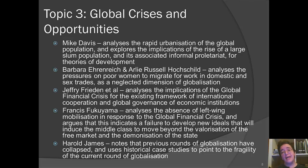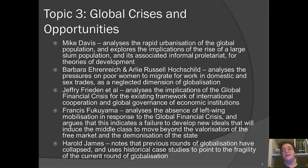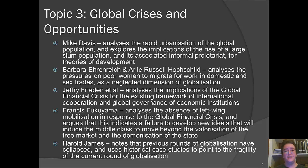Harold James explores the fragility of our current round of globalization by looking at previous rounds of globalization and the ways in which they collapsed. Using these historical case studies, he points out that things are quite shaky and we can't be totally certain that the current round of globalization is going to be anything particularly long-term or self-sustaining.